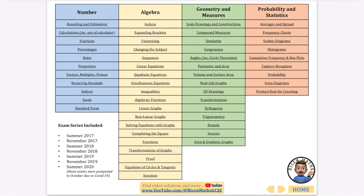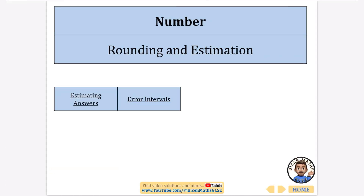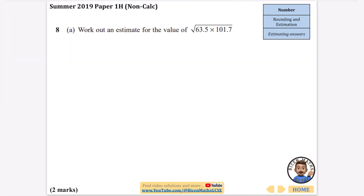We're going to go through every question that has been asked and we're going to start with number rounding and estimation. This doesn't include papers beyond summer 2020 because these are currently locked, so it's all of the ones released up until this point. There are two kinds of questions: estimating answers and error intervals. We'll begin with estimating answers.